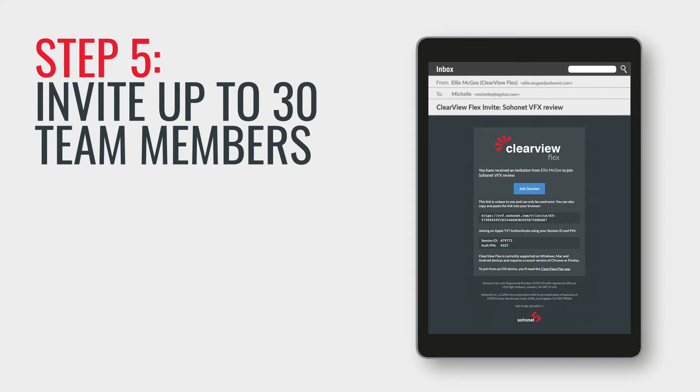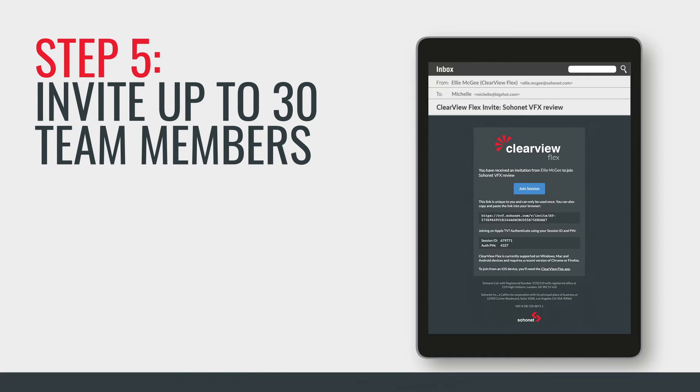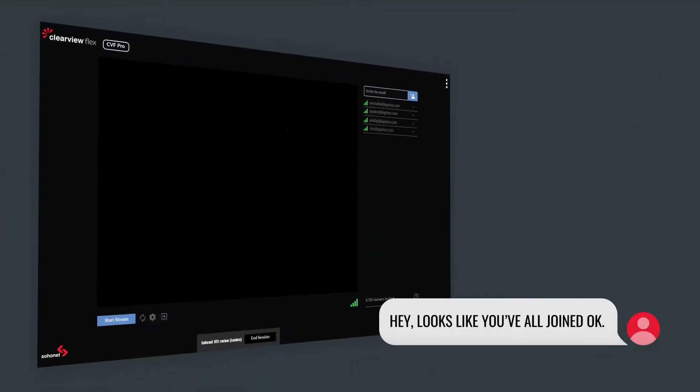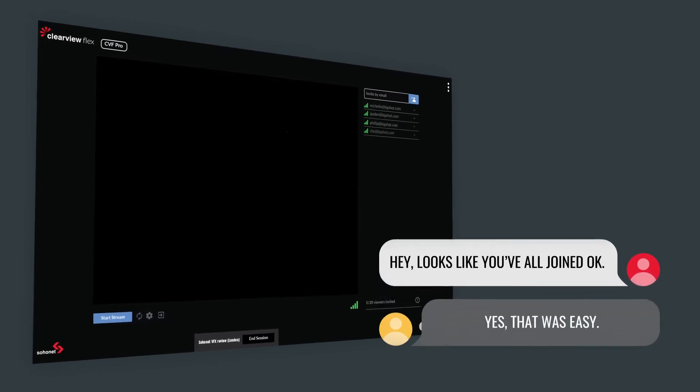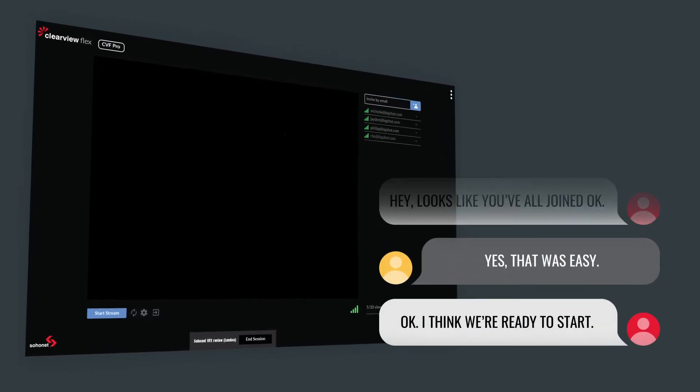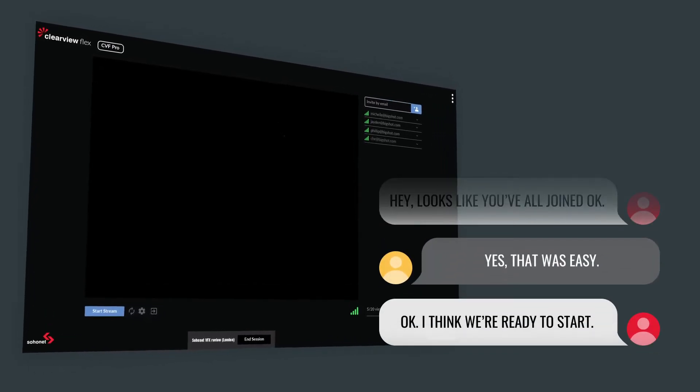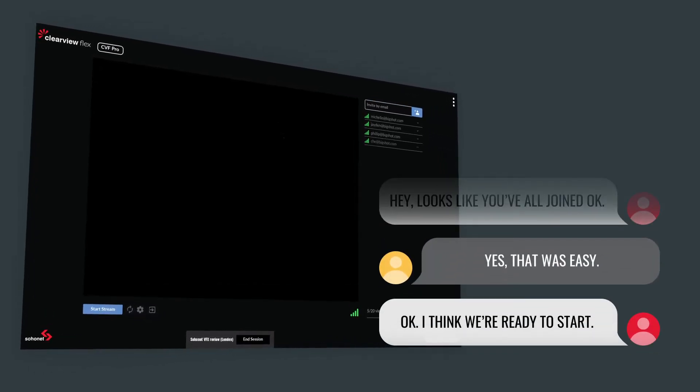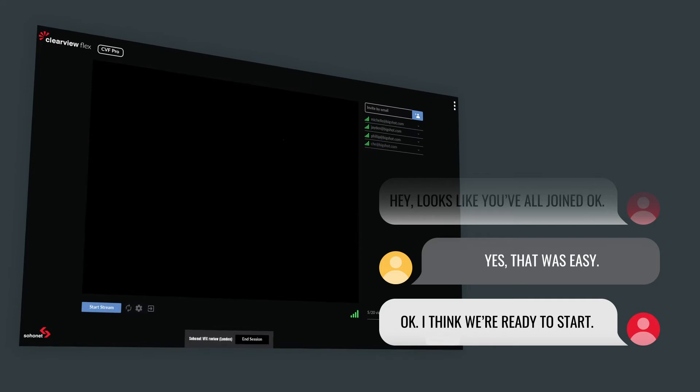Because ClearViewFlex works on any device, viewers can join and view a stream from their tablet, phone, PC, Mac or Apple TV via our free app across a basic internet connection.